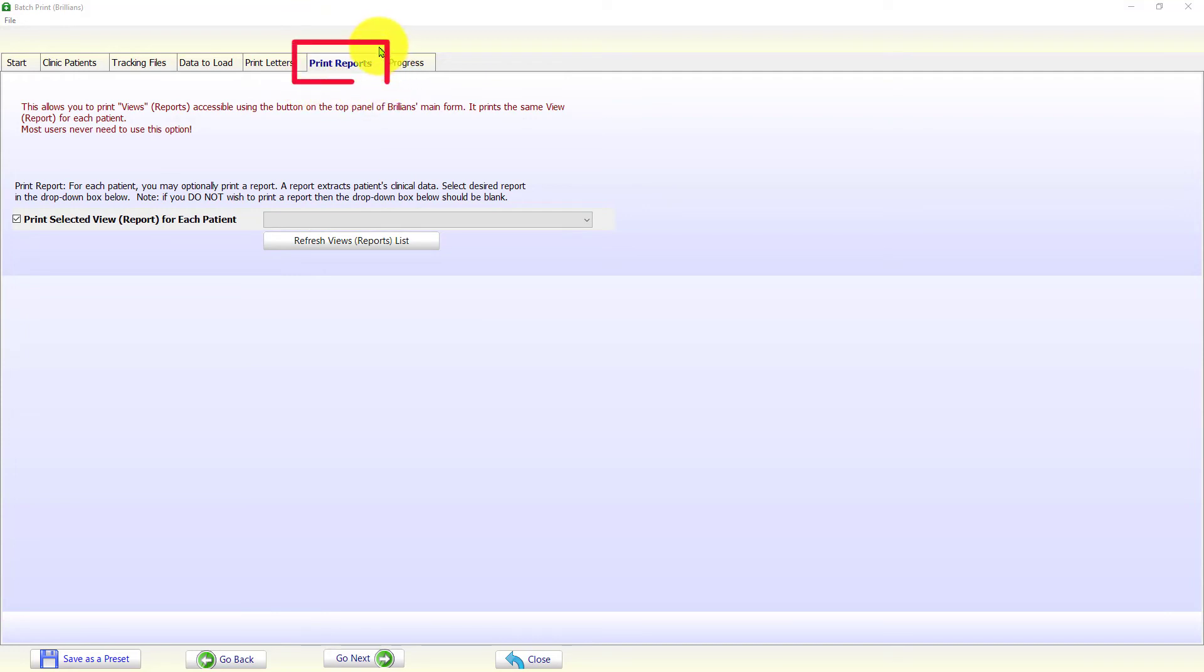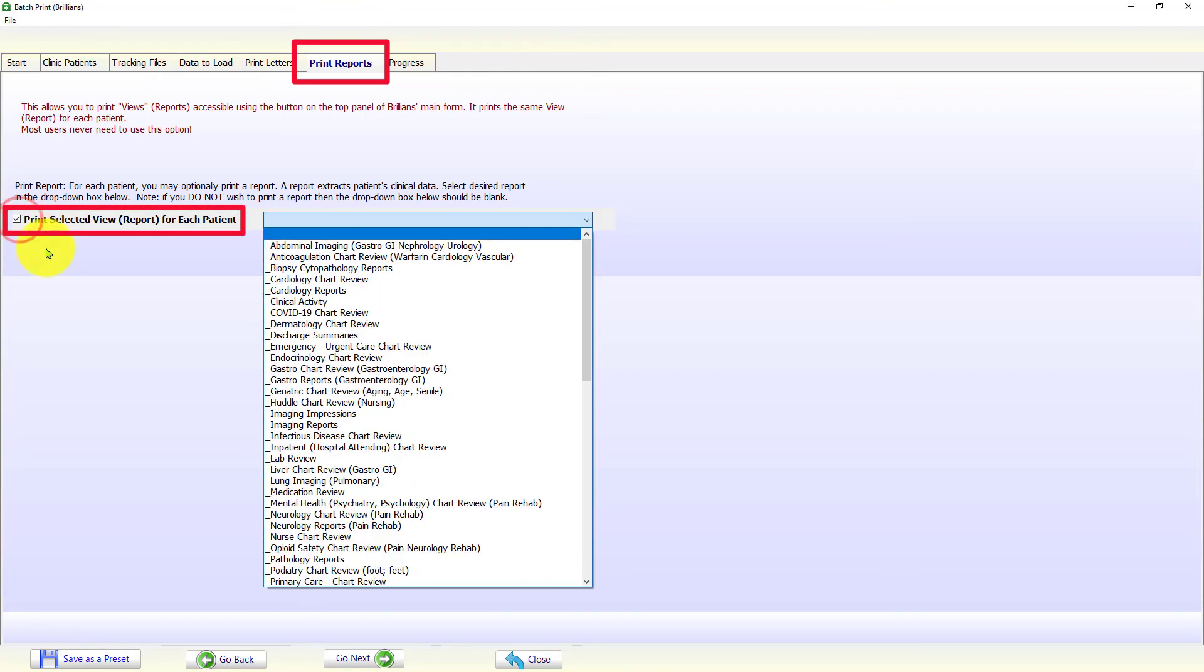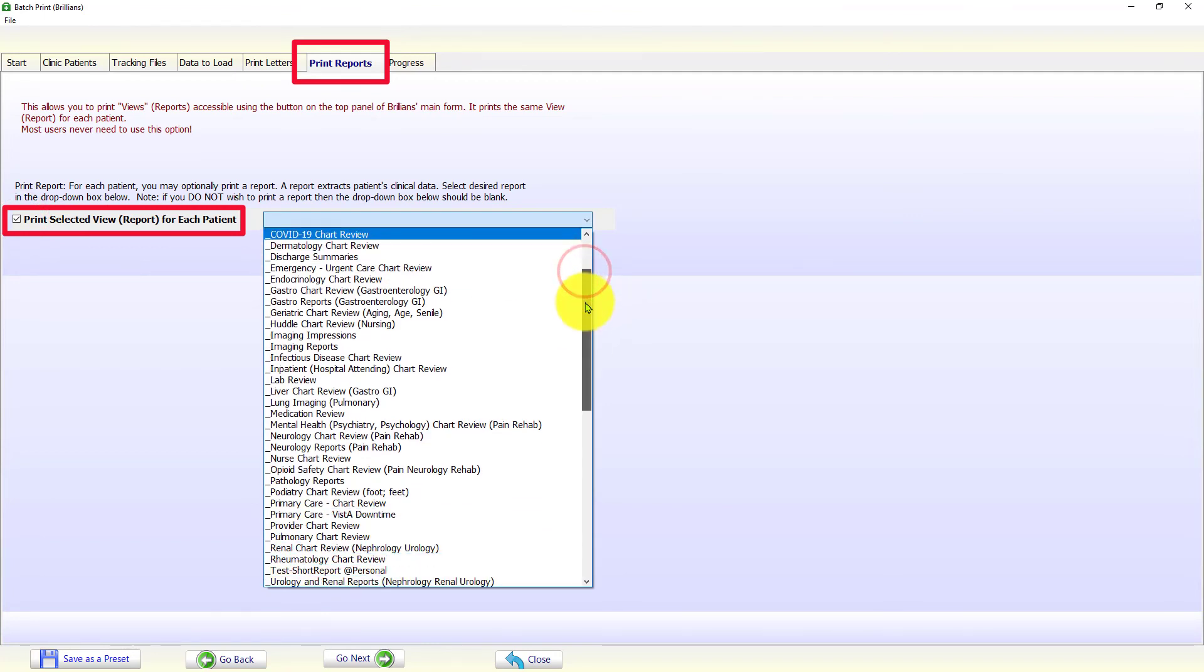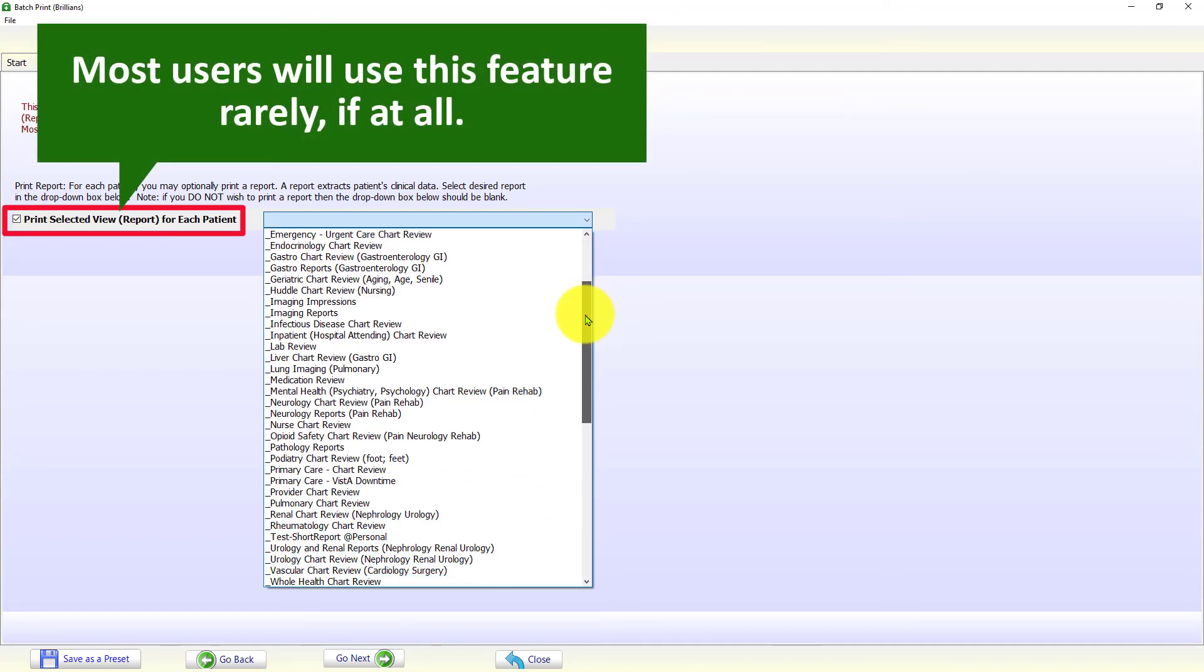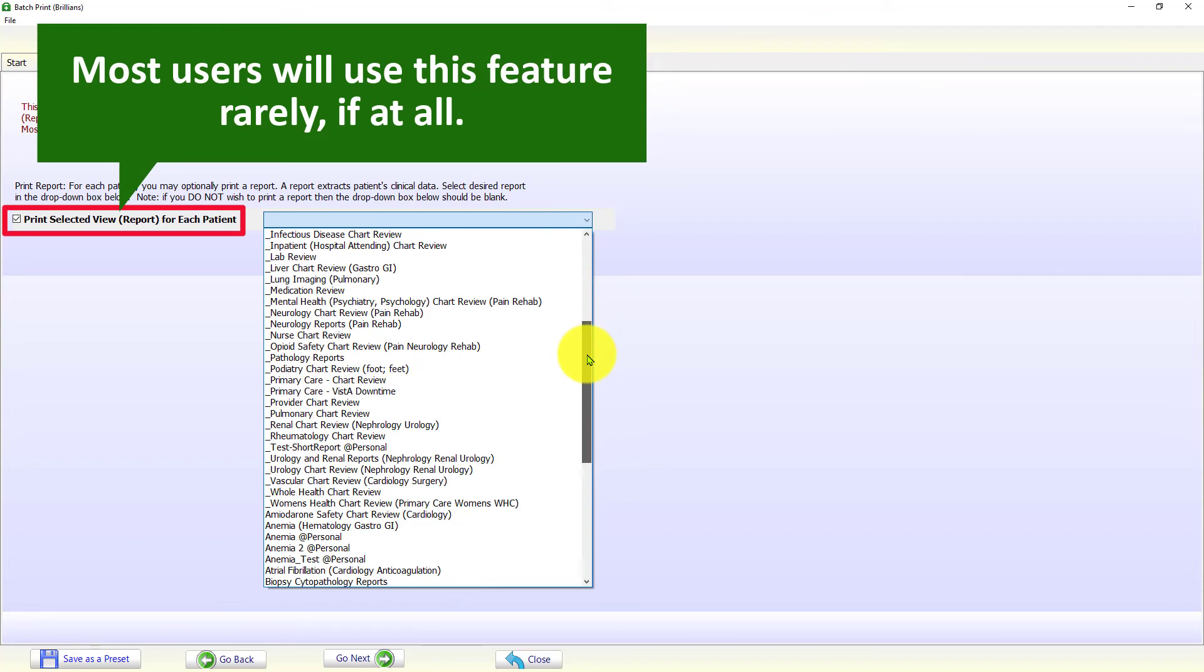During the batch processing, the user can print the selected data view. These are the same data views which are available on the Brilliance Views form. The data will print on the user's default printer. Most users will use this feature rarely, if at all.